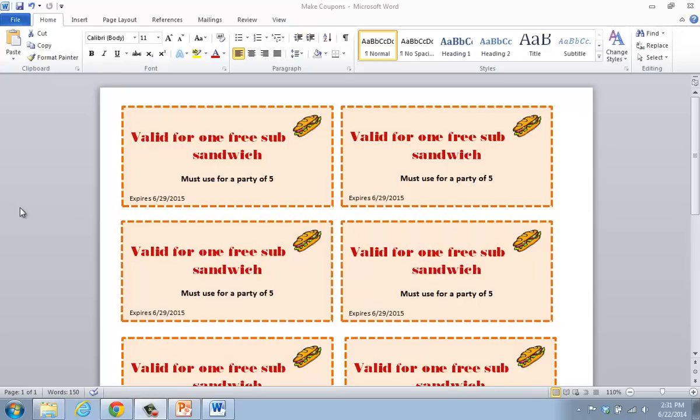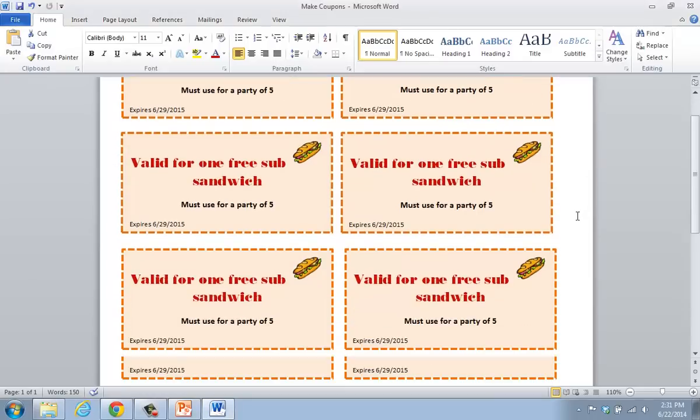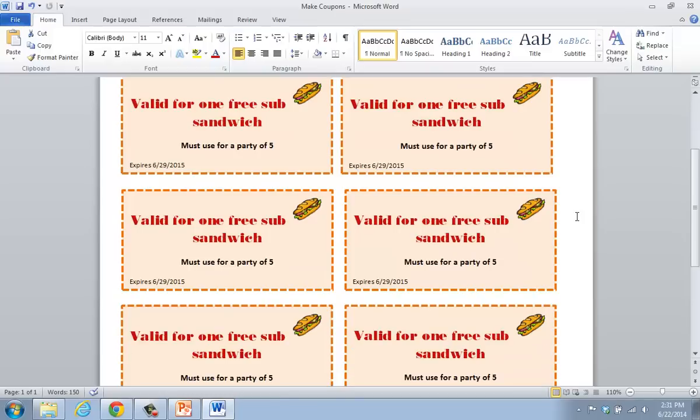The purpose of this tutorial is to show you how to make coupons inside of Microsoft Word. What I've done here is just started a particular coupon set to show you what yours should look like in the end.